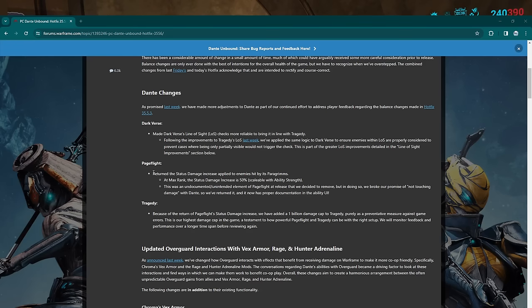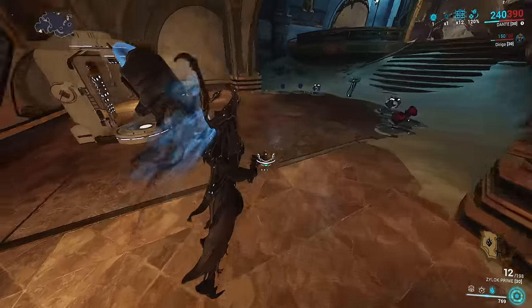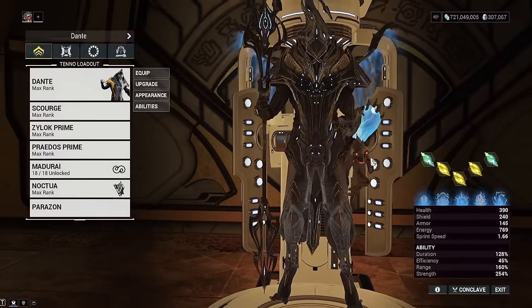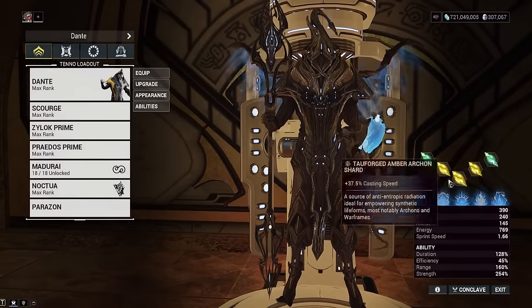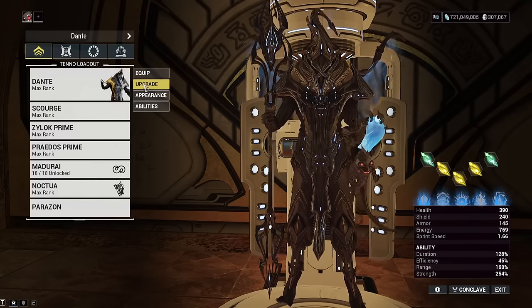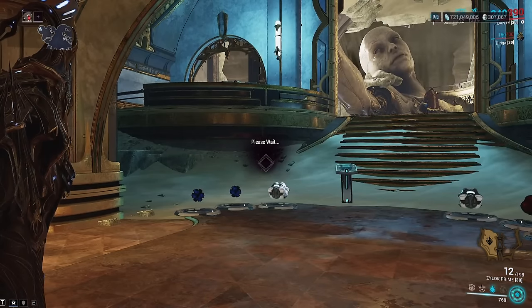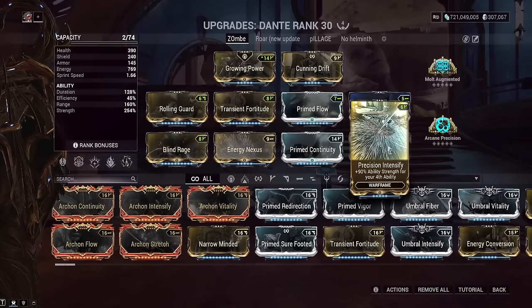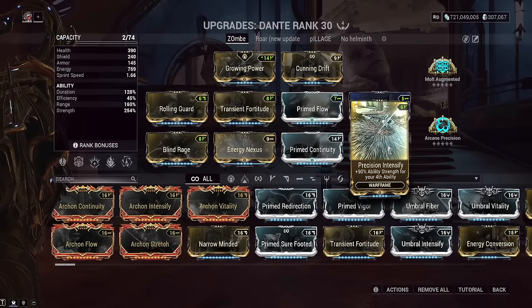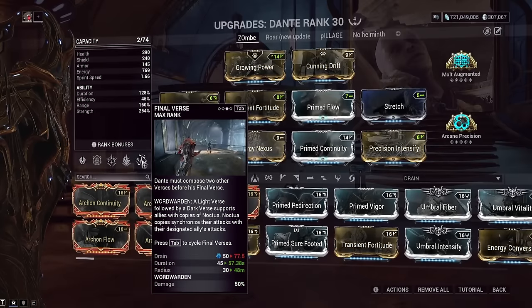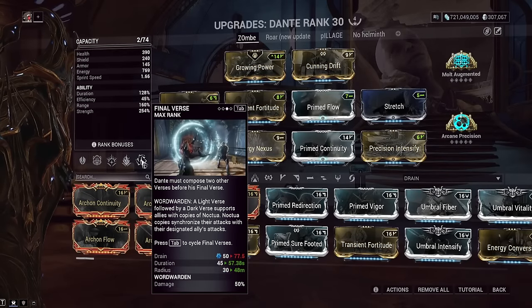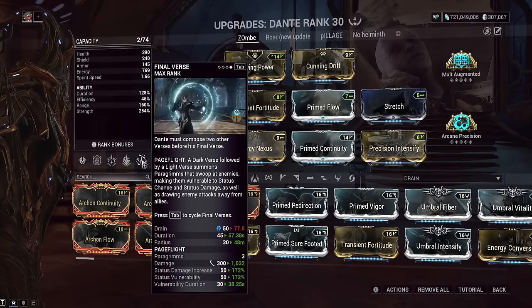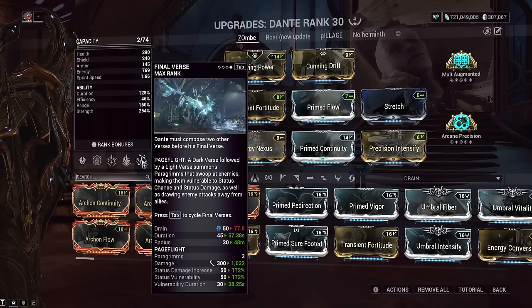Now here's an actual number buff here for damage return. The status damage increase applied to enemies hit by the Paradigms—basically the birds. So it's currently 50% status damage and it will scale with power strength. On my Dante build I showed like a week or two ago, I've changed some of the stuff since then. I've changed the Archon Shards to be three casting speeds, so no more power strength shards on Dante.